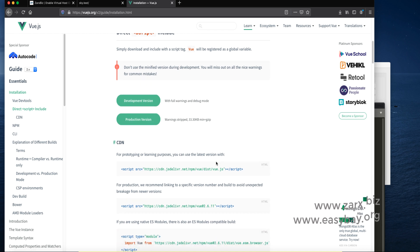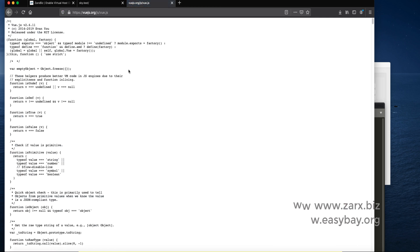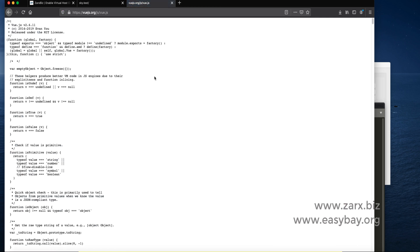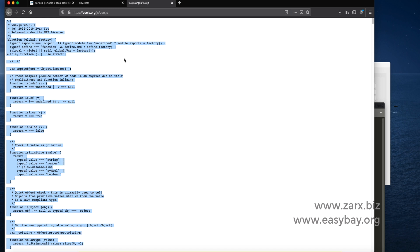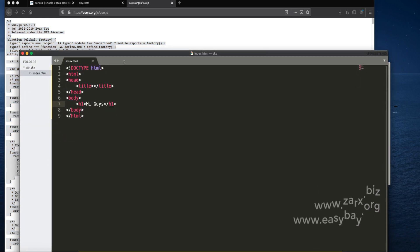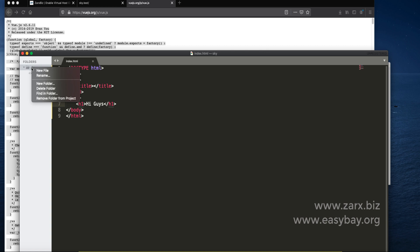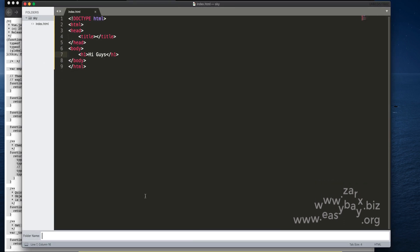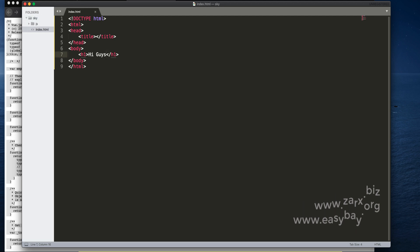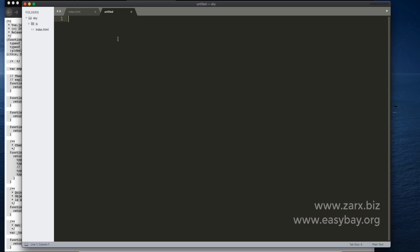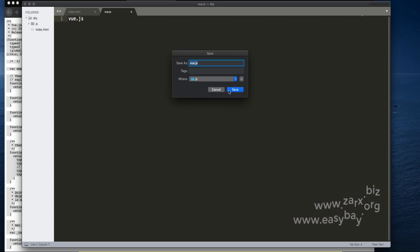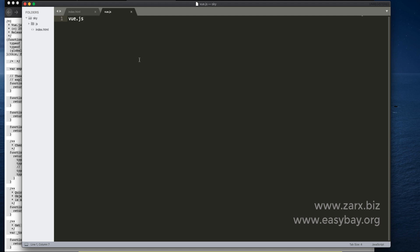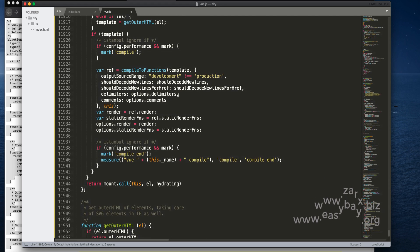I go to development because I want this file. I say Ctrl+A to select everything and Ctrl+C to copy. I go to Sublime and create a folder and give it a name of JS. Now I create a new file inside that folder. It's going to be vue.js. I save that.